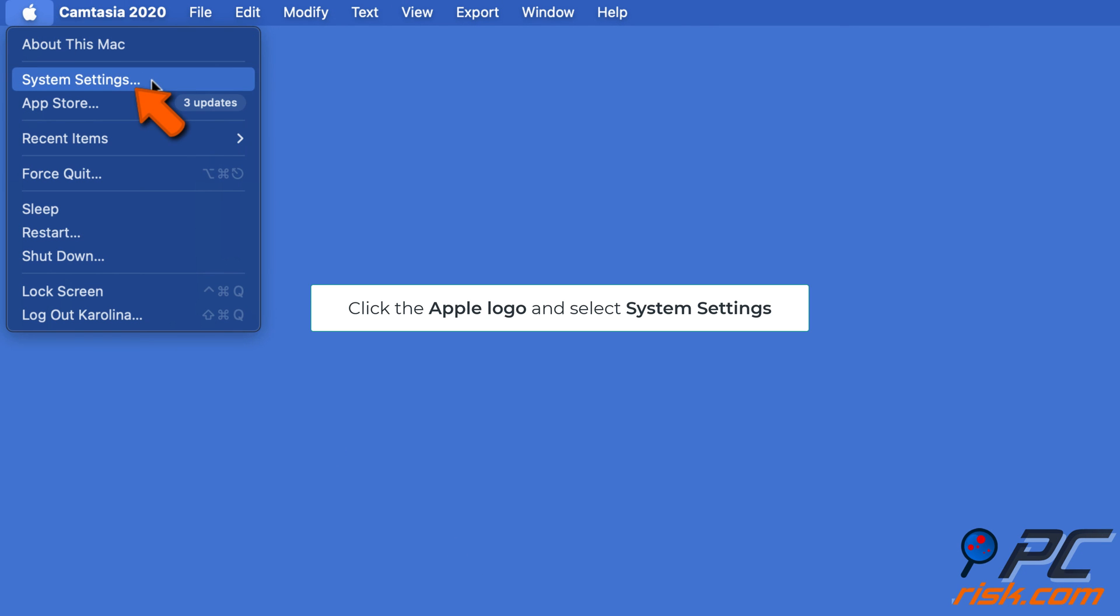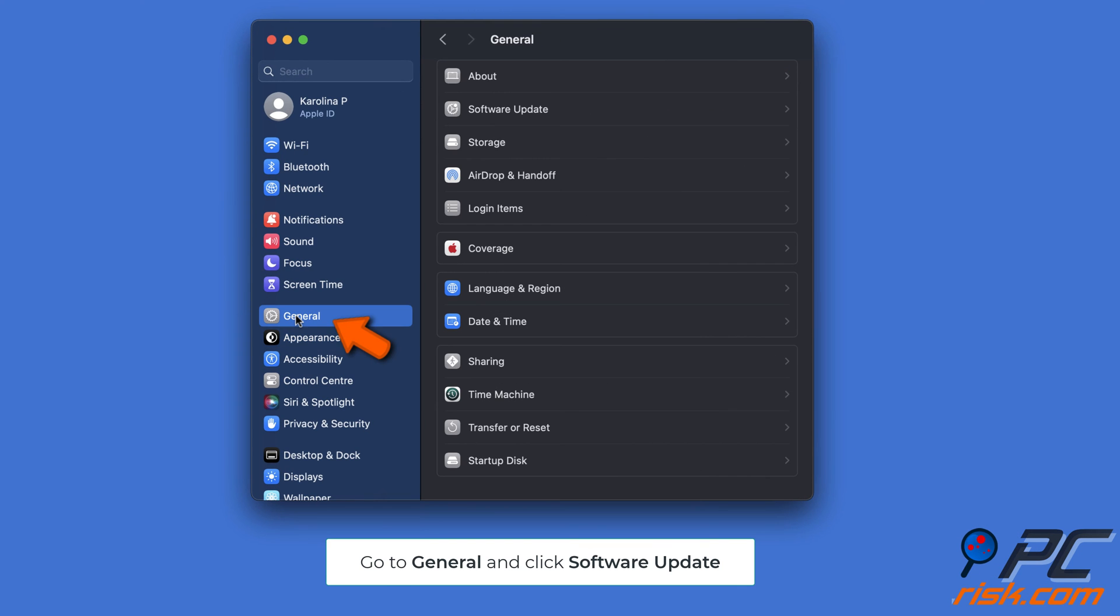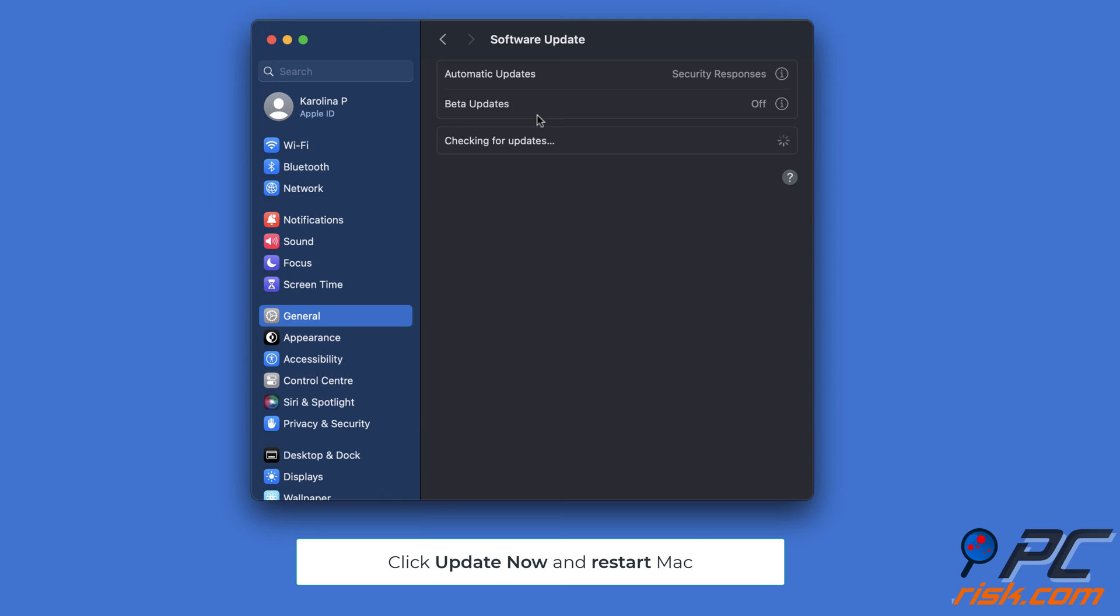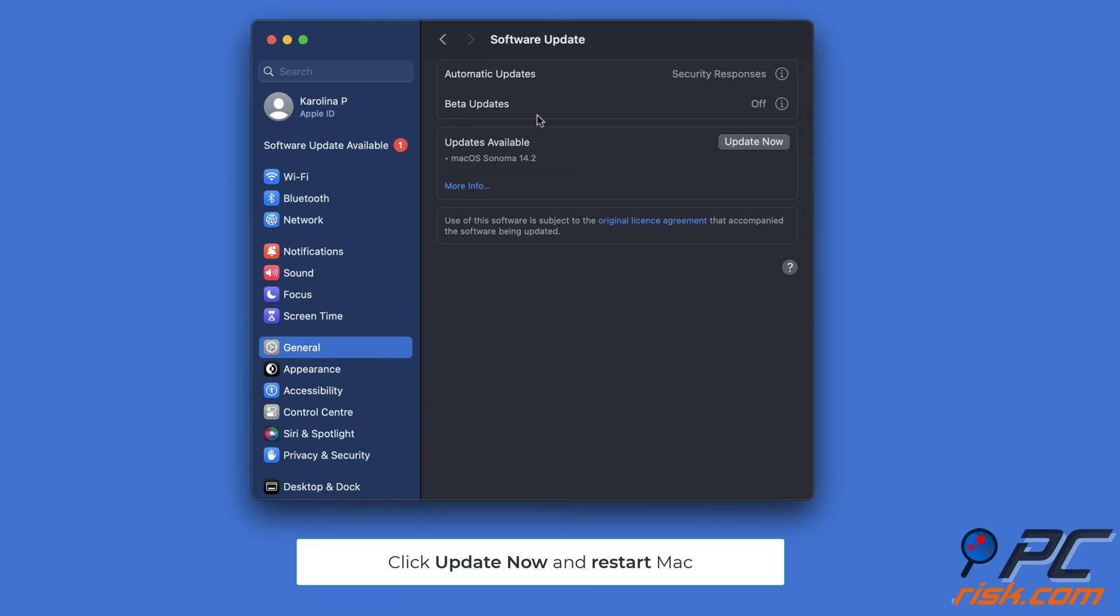Go to General and click Software Update. Wait for your MacBook while it searches for updates. If an upgrade is available, click Update Now and restart your Mac.